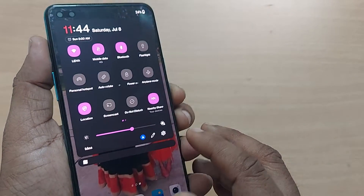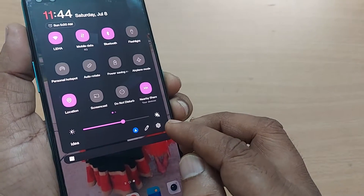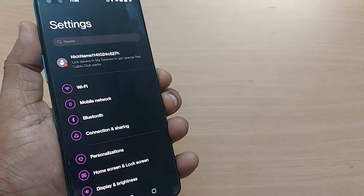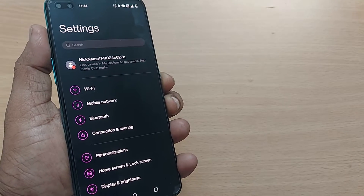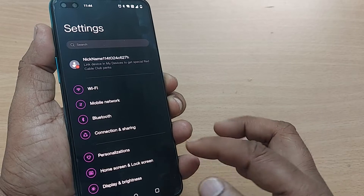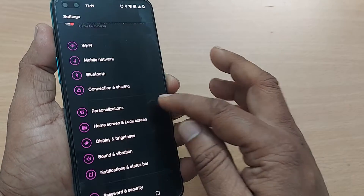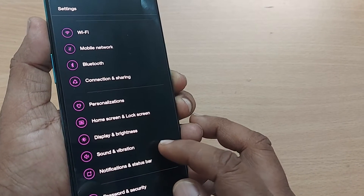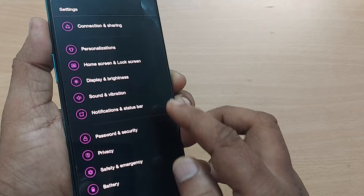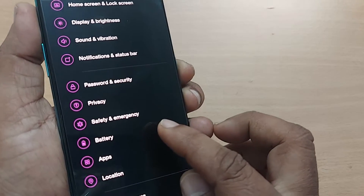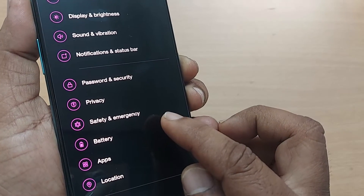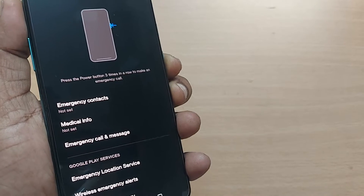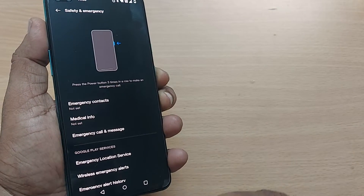To stop that, what you can do is go to your Settings first. On Android phone, when you go to Settings, you'll see several options. Among them, one of the options would be 'Safety and Emergency'. Just tap on Safety and Emergency.